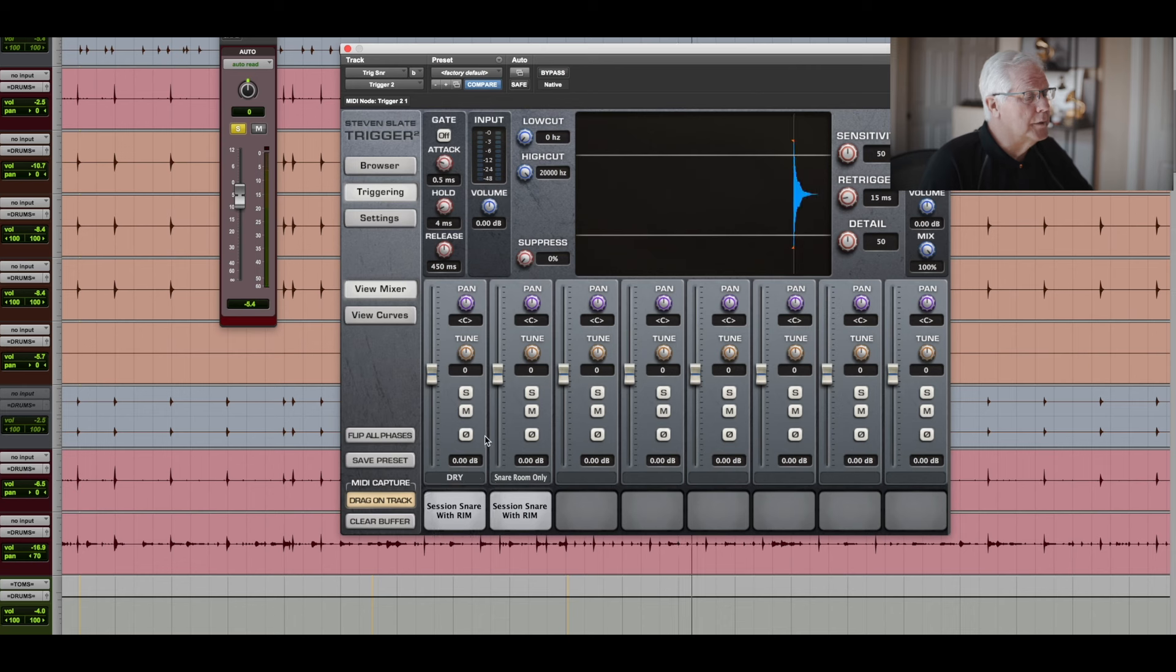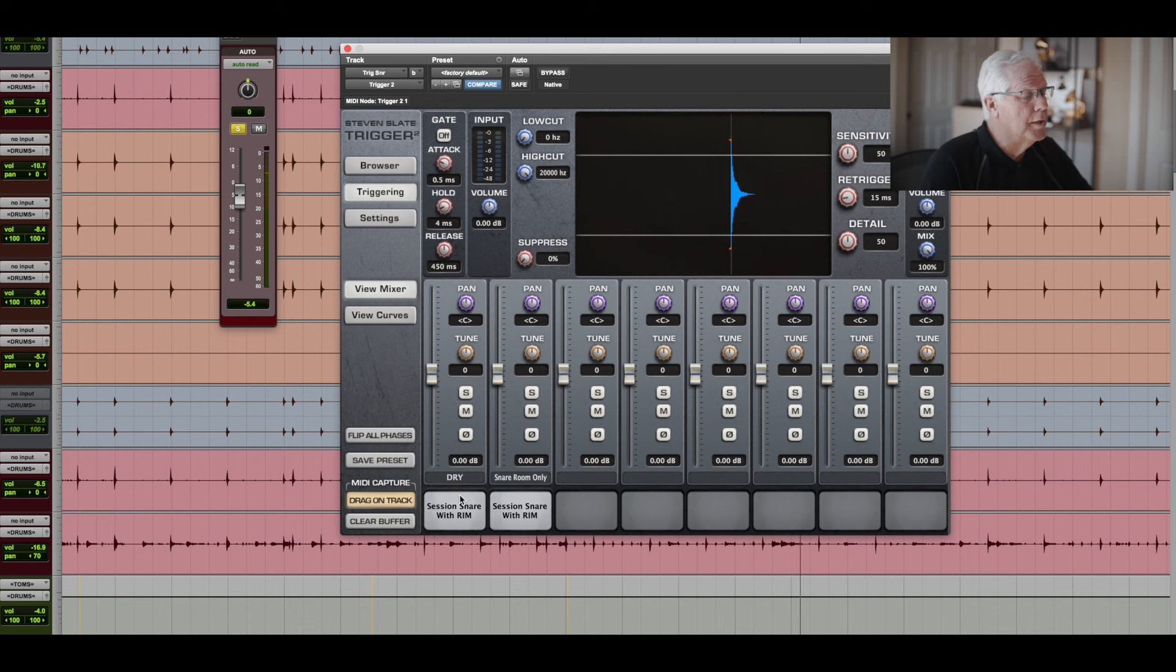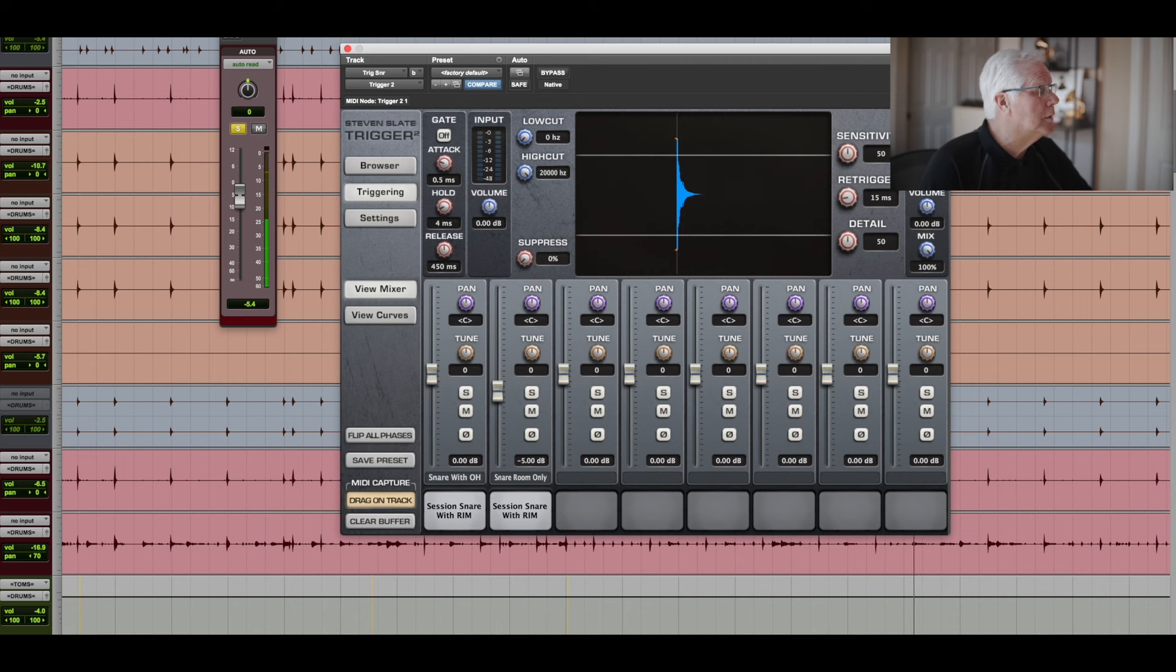In this case, I'm just going to mess around with using this Dry Snare with a little, with the overheads mixed in with it. And then I can control the level of the room sound.